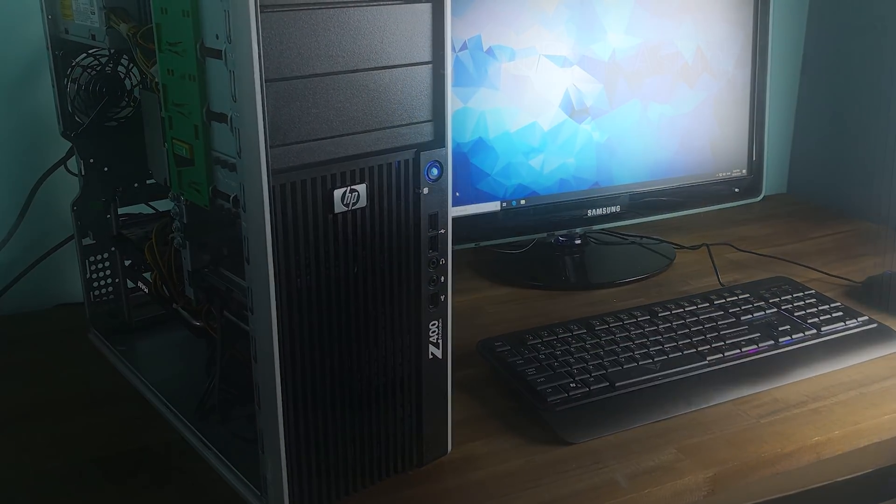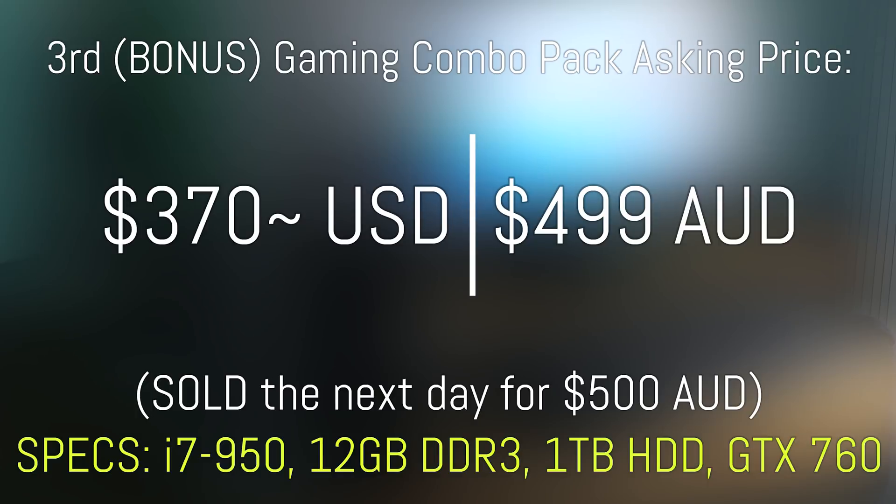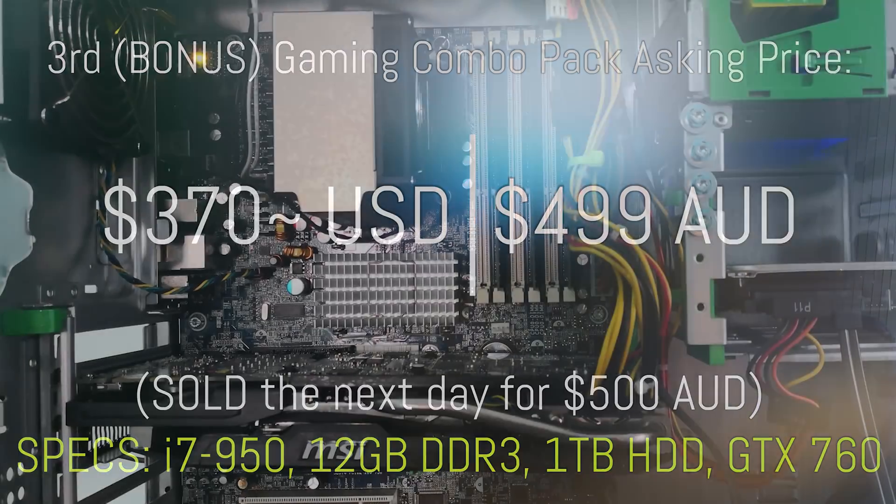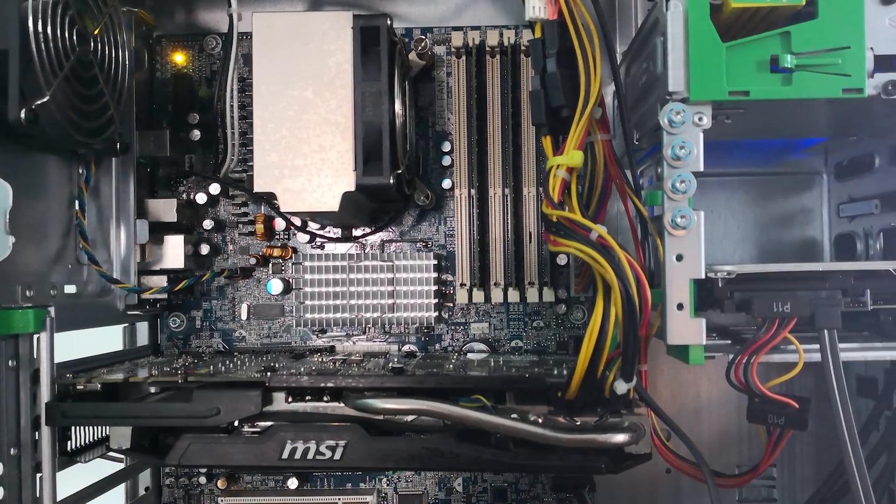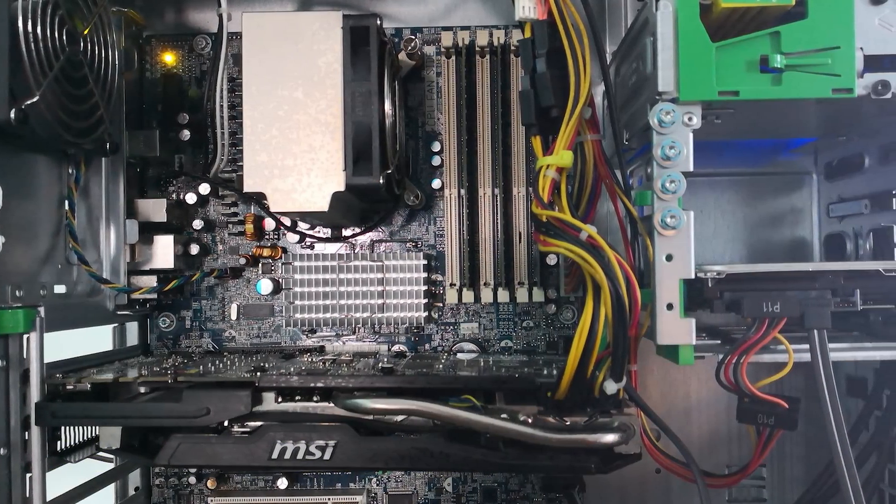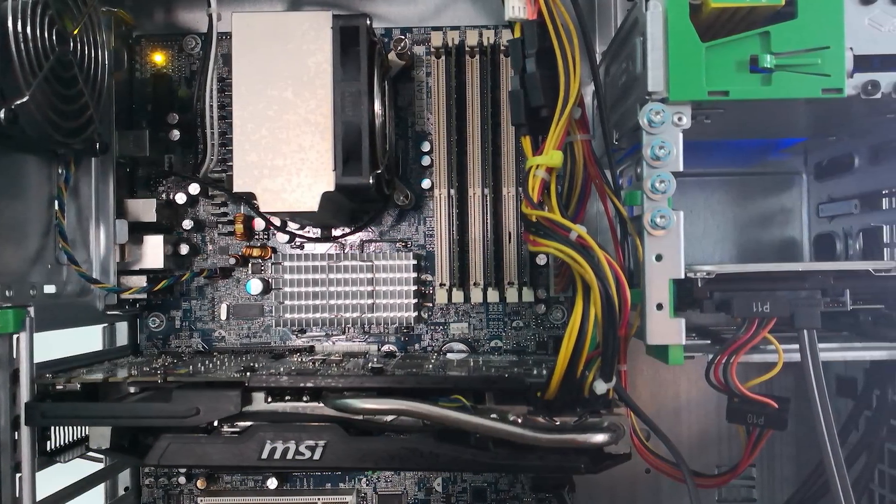So gaming combo packs, if you guys can get the monitors, the keyboards and the mice, if you can get them, as I said earlier, in deals, they will definitely help upsell PCs.